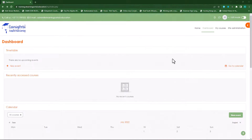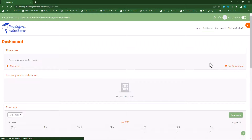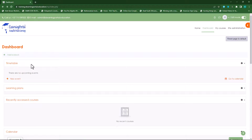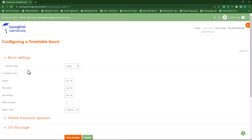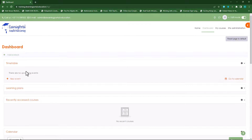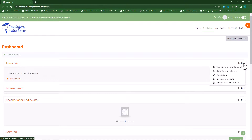Now that we have our timetable set up, let's go and change the format of how it will display to users. Let's go to turn editing on, then next to timetable click on the gear icon and click on configure timetable block. The default view is set to today — that's why it's displaying nothing for me now, because today is Sunday and there are no events.